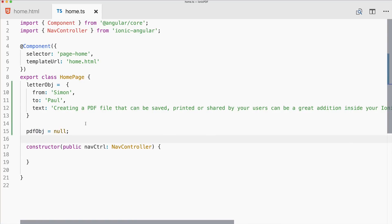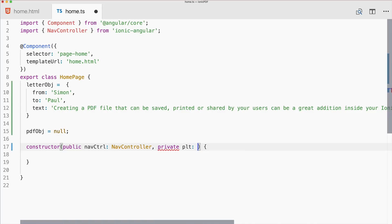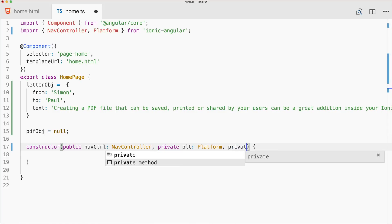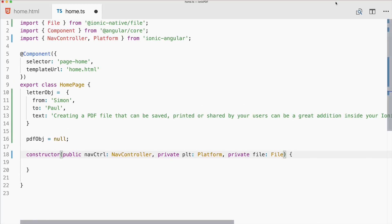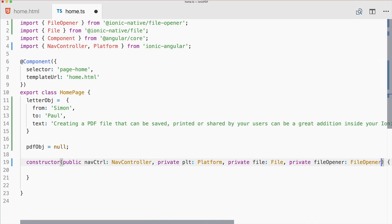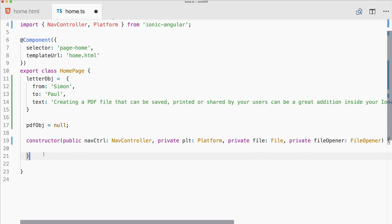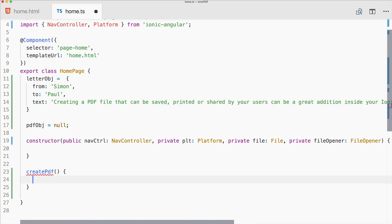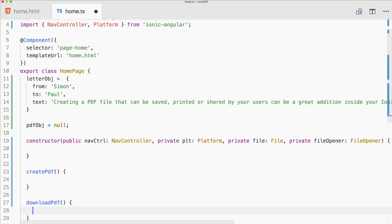We also need a pdf object variable which we'll set later. Inside the constructor we inject Platform to distinguish between web and Cordova, File from ionic-native, and FileOpener from ionic-native. The two functions we want to implement are createPDF and downloadPDF.